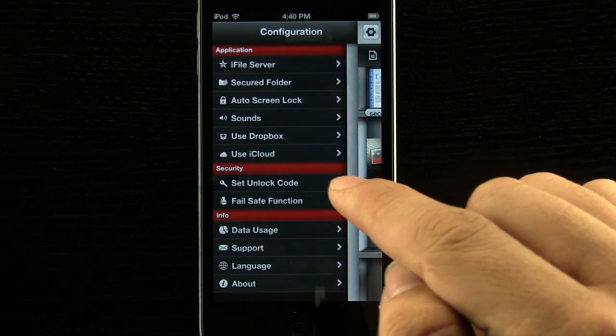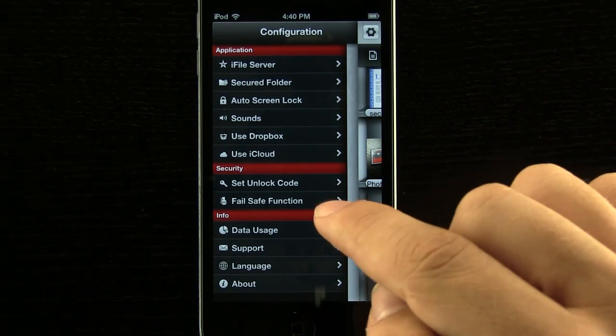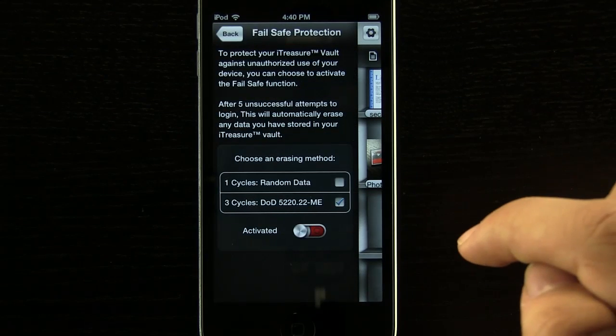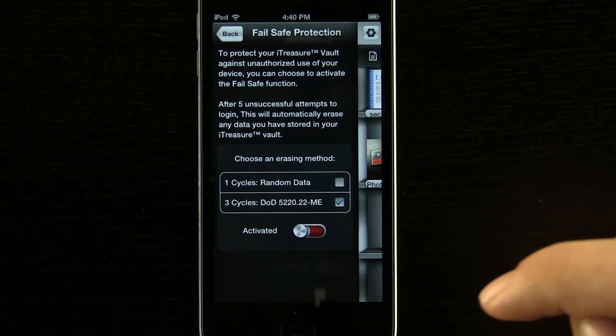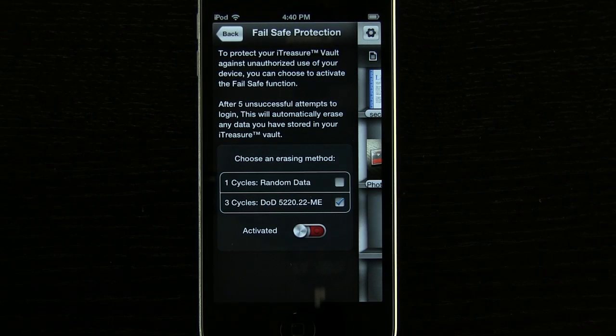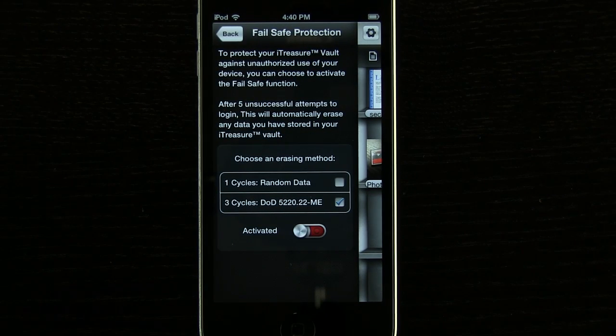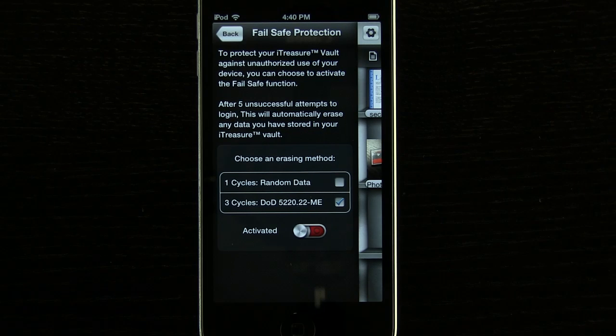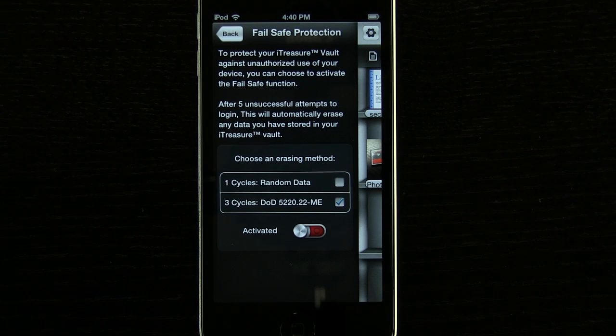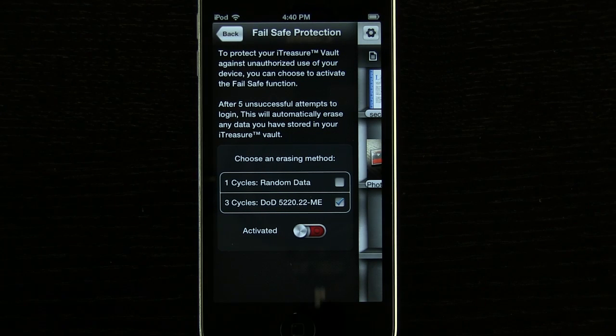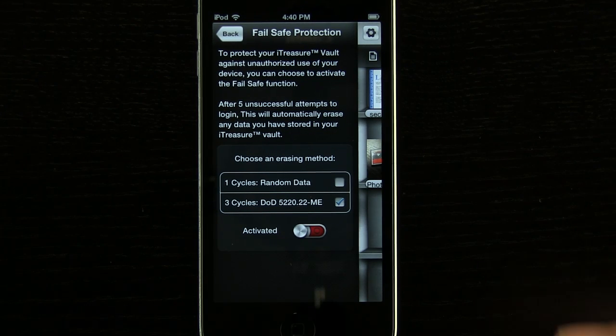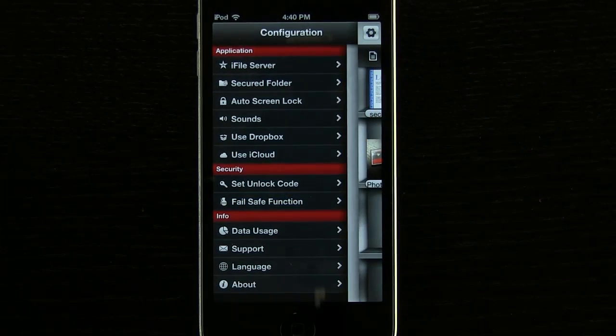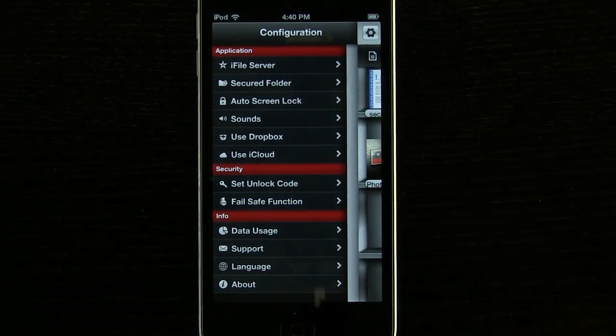We can reset our unlock code and have our failsafe function on and off which is essentially a self-destruct feature. After five unsuccessful attempts to log in this app will automatically erase any data that we have stored. So it's going to be really convenient to make sure that nobody gets in.